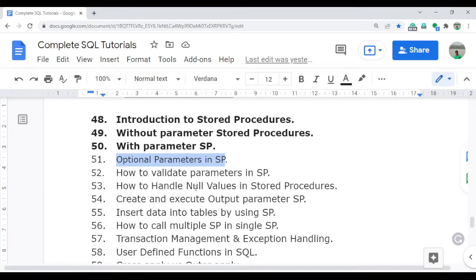For a real-time use case, suppose we have a dropdown list for city. This is an optional parameter. If the city is not selected in the report, the entire data at the country level will be displayed in the output. But if the user selects a city, only that specific city's data will be populated in the output.